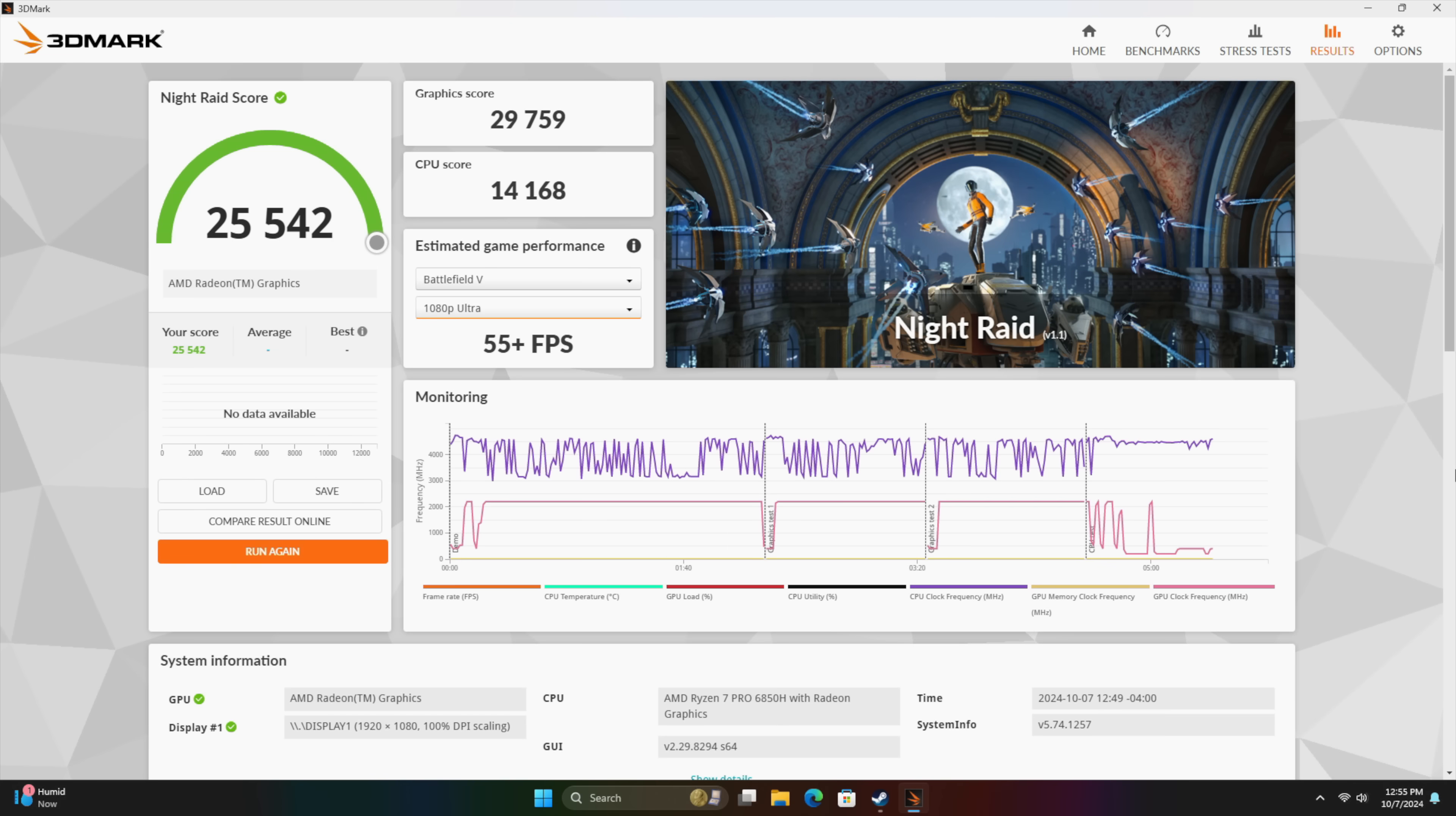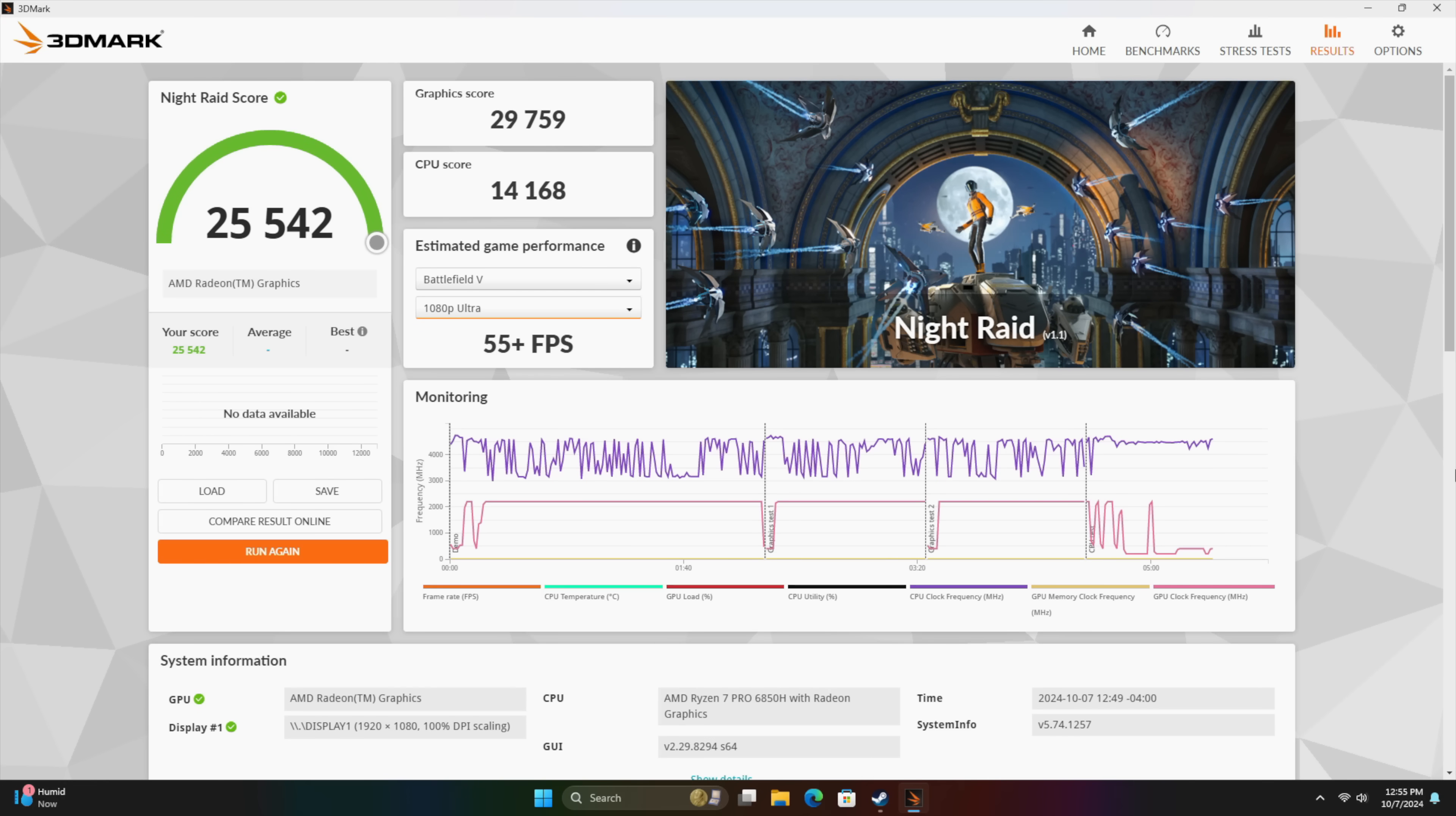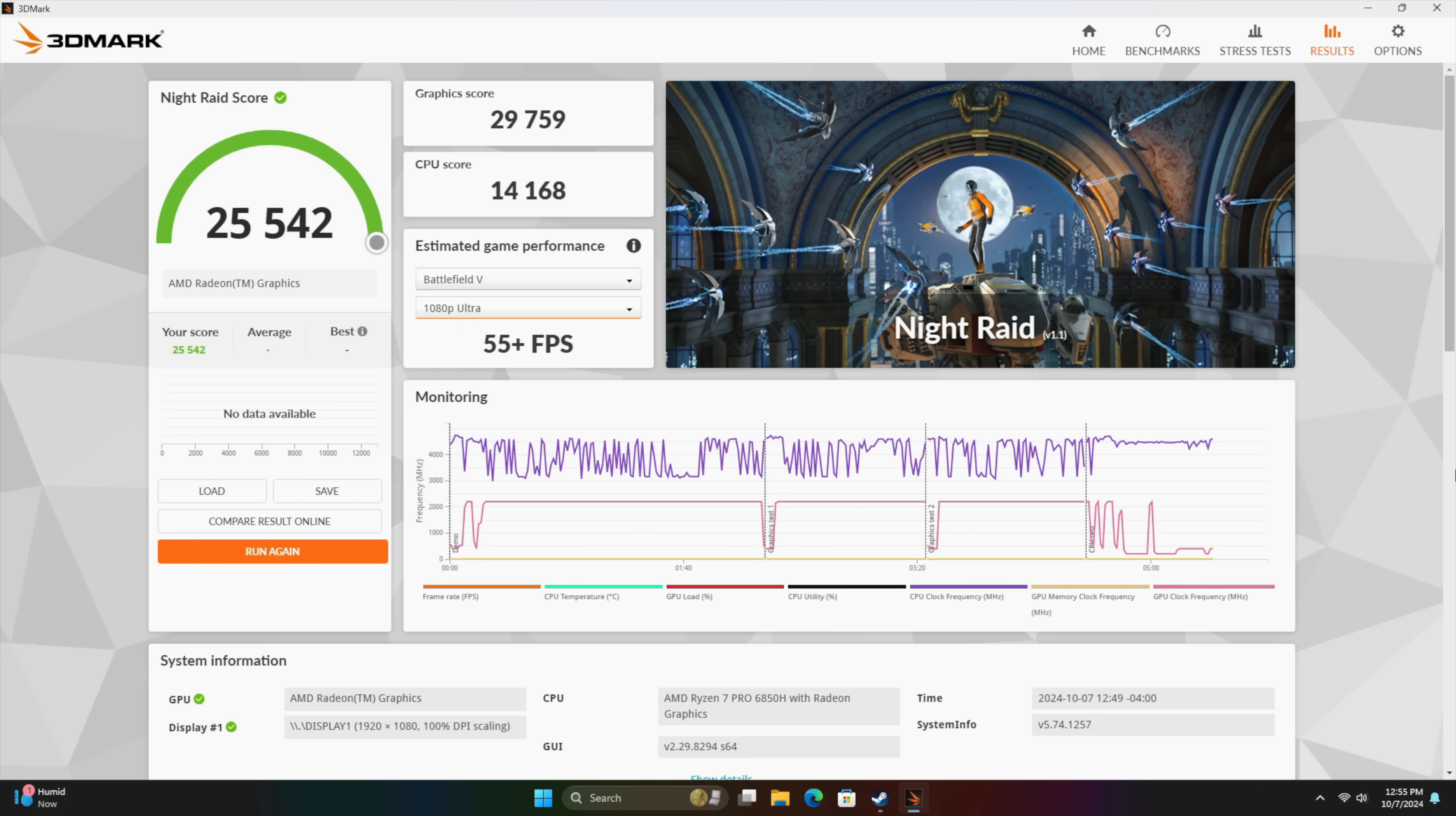I also ran 3DMark Night Raid. We will be coming back to this with that external GPU, but on the iGPU we got a total score of 25,542. Since we're working with the Radeon 680M, which is based on RDNA 2, it is falling behind something with the 780M based on RDNA 3. But we definitely need to see how this iGPU handles real world gaming. So let's get right into it.